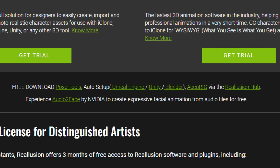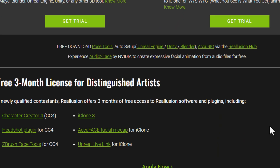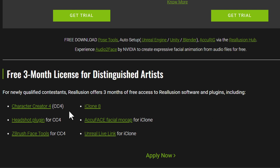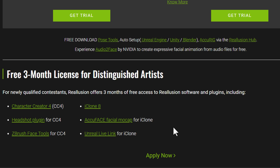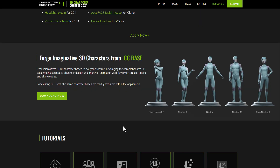There's also a free download for the pose tool, auto rig for Unreal Engine, Unity, Blender, and AccuRIG, all available via Reallusion Hub. Audio to Face by Nvidia is also totally free. You can also apply for three months of a full license for Character Creator, including the Headshot plugin, ZBrush Face Tools, iClone, AccuFace facial mocap for iClone, and Unreal Live Link for iClone — all for free once you apply.